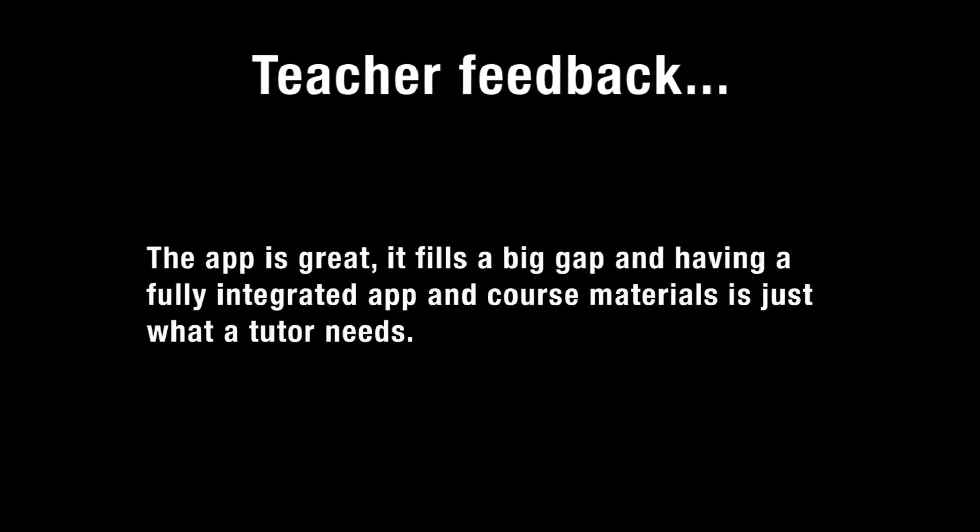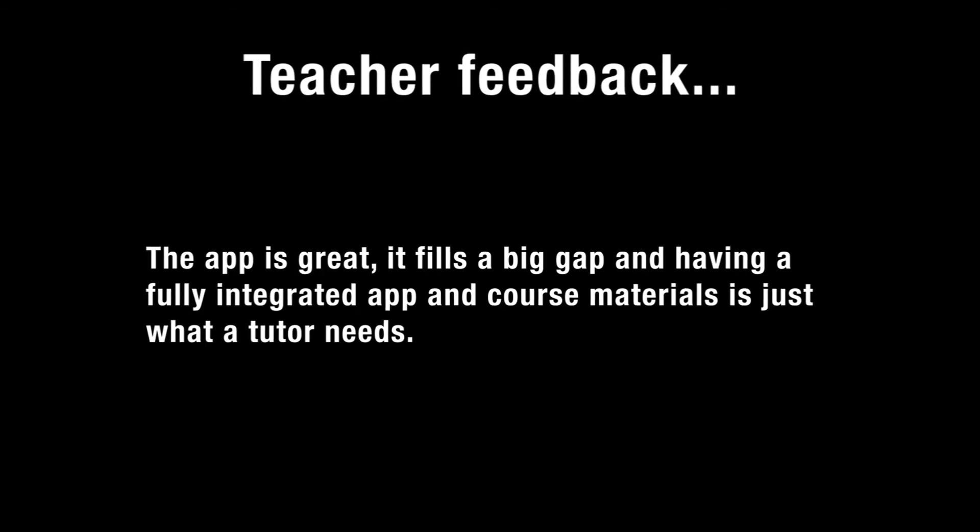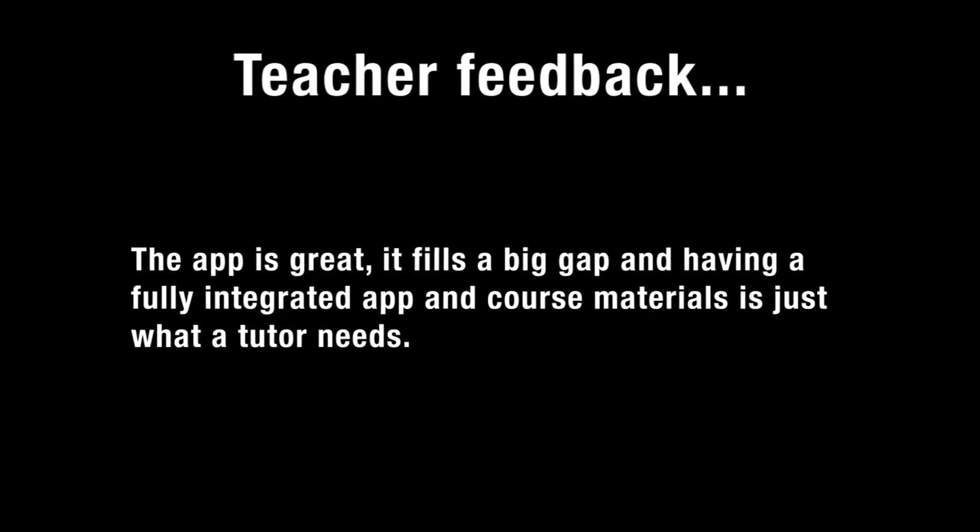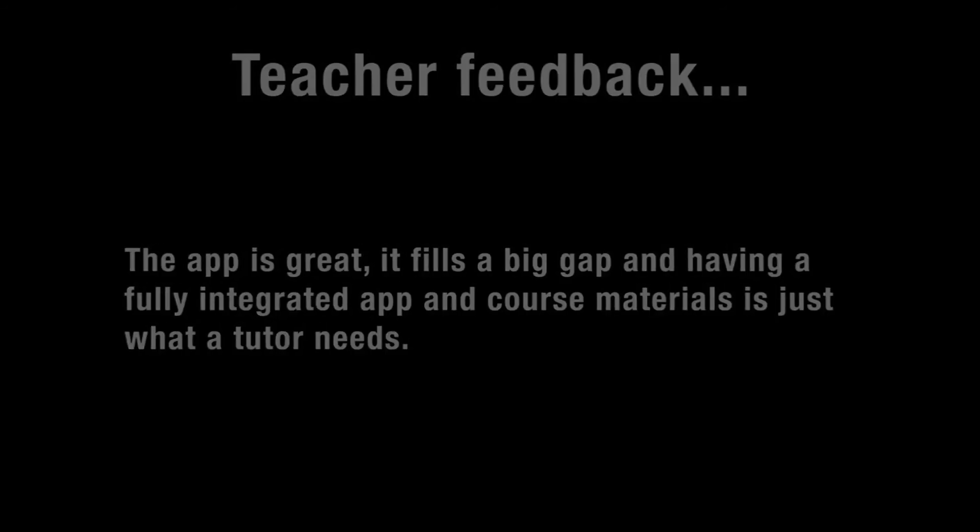The app is great, it fills a big gap. Having a fully integrated app and course materials is just what a tutor needs.